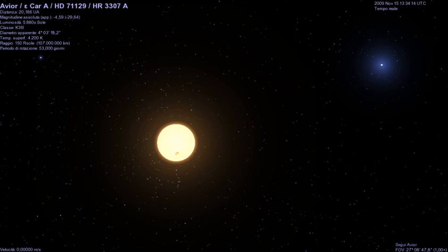A B-type main sequence star is a main sequence star of spectral type B and luminosity class 5. These stars have from 2 to 16 times the mass of the Sun and surface temperatures between 10,000 and 30,000 K. B-type stars are extremely luminous and blue.